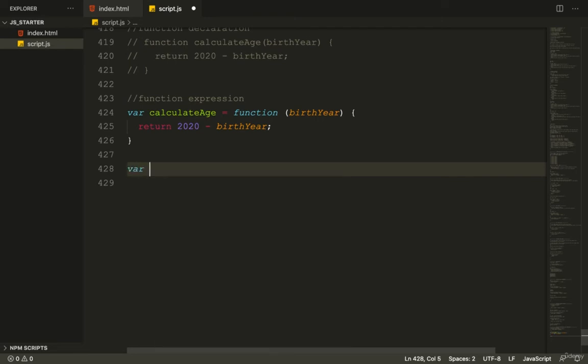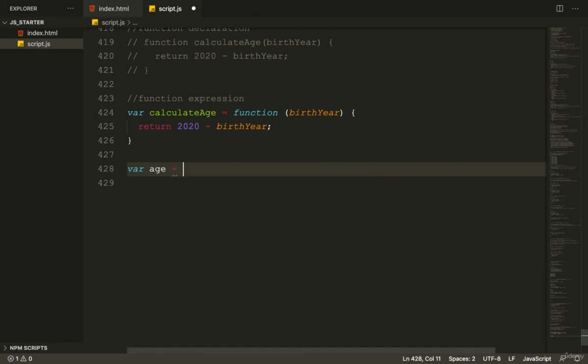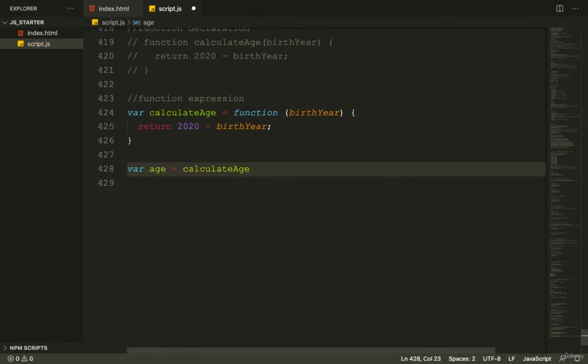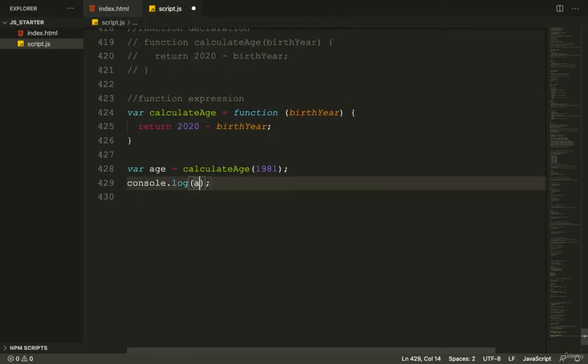I save var age and set it equal to calculateAge(1981). Now let's console.log this variable - console.log(age).